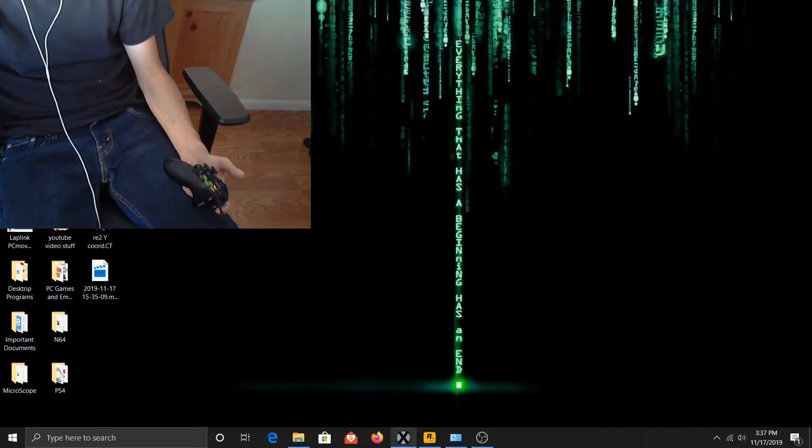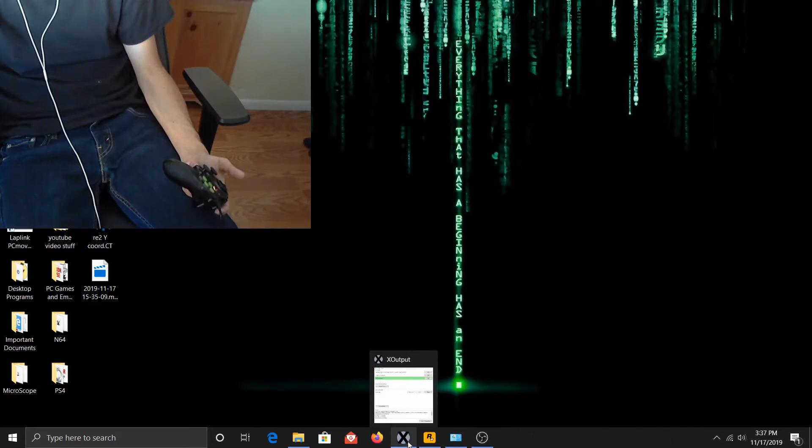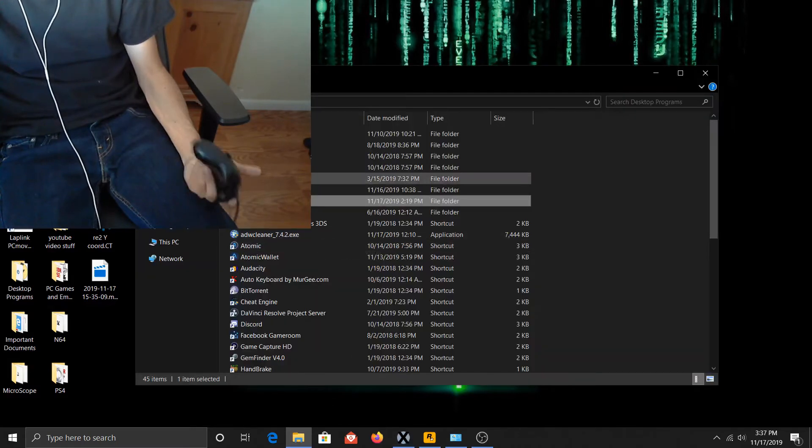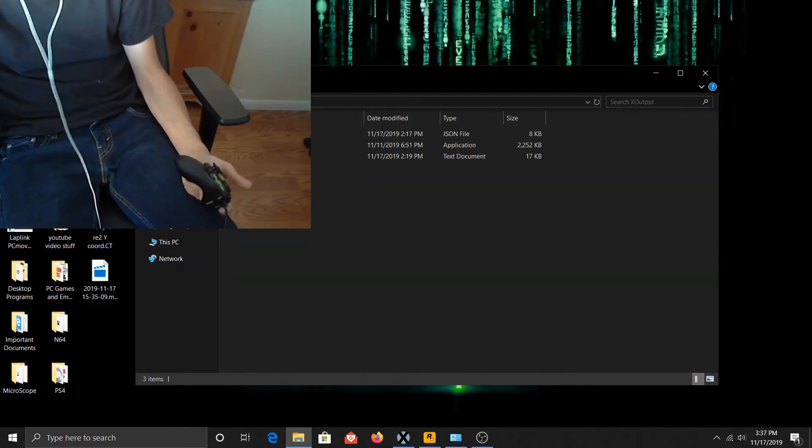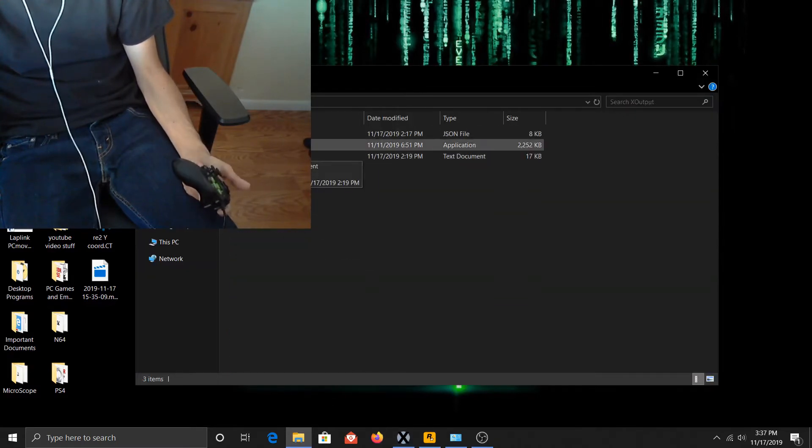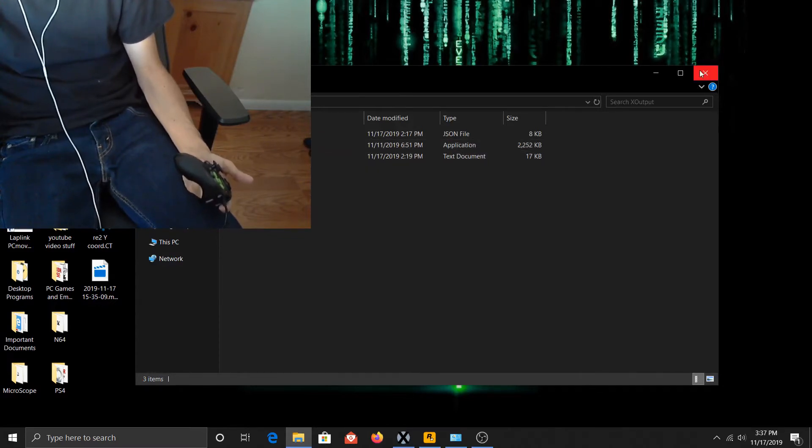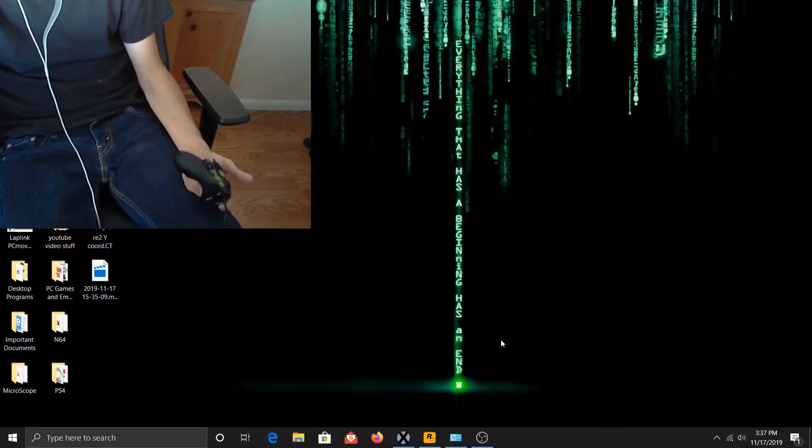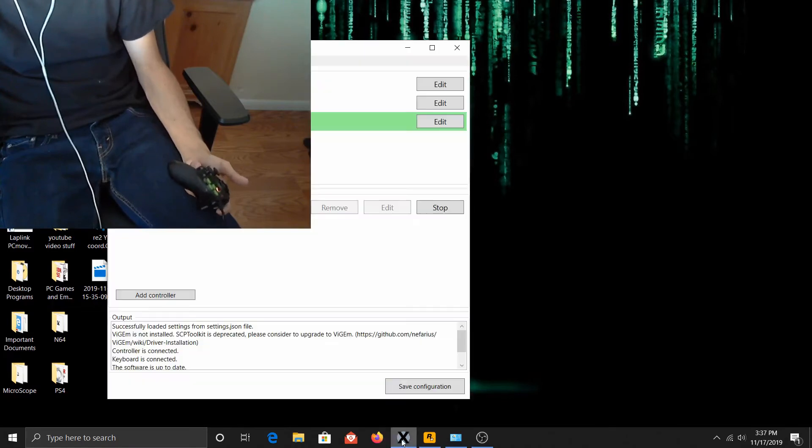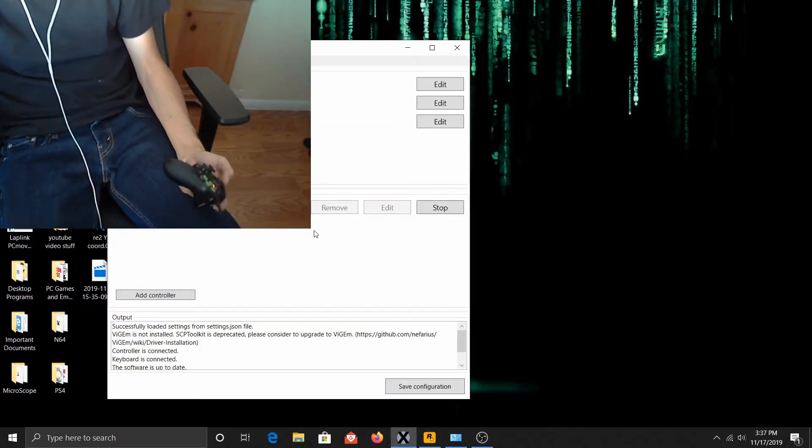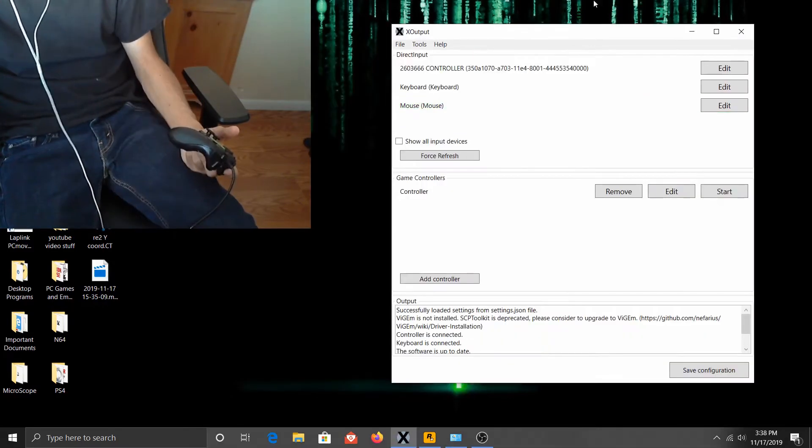Once you have it downloaded, put it wherever you want. I put it in here in its own folder. So you just click X-Output and open it up. You'll see this page when you open it.